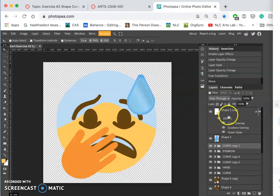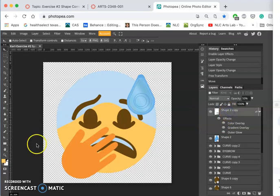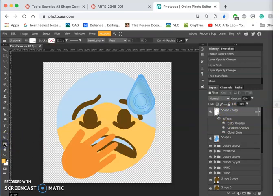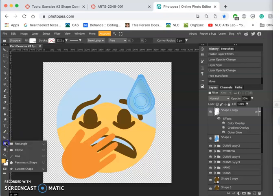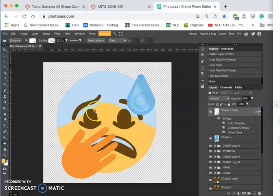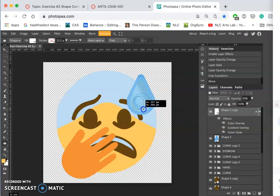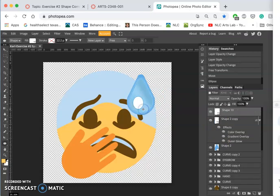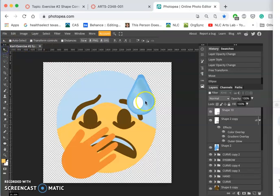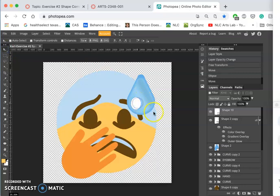And then maybe I want to add another highlight shape, a new shape. And I'll just use the basic shape tools and use an ellipse and create a little highlight that I can move around, maybe about right there.